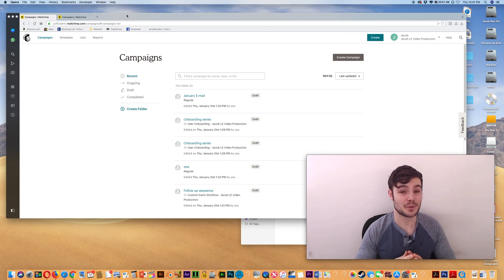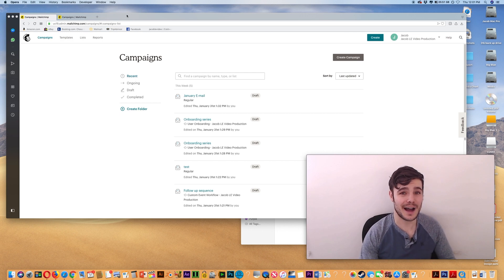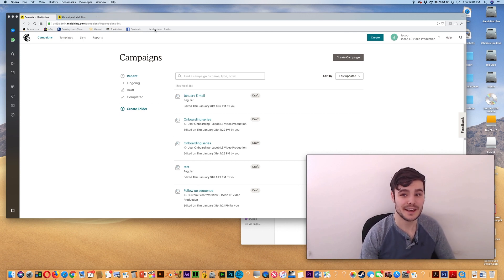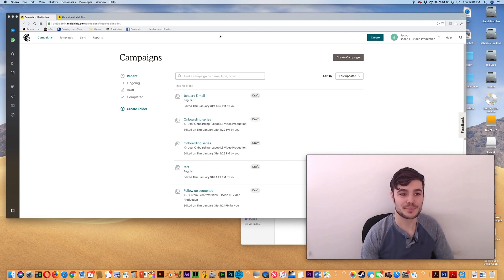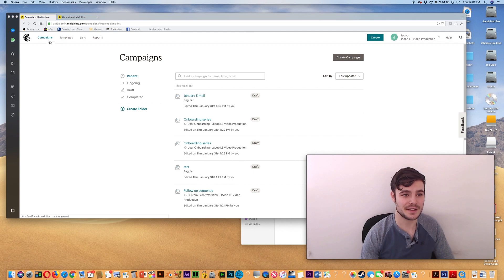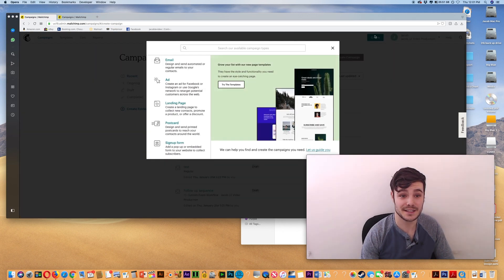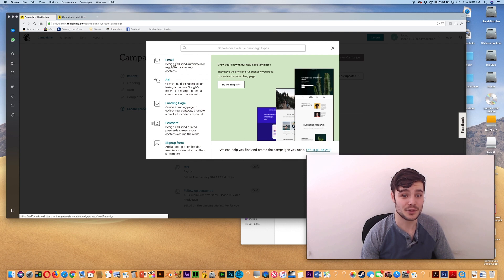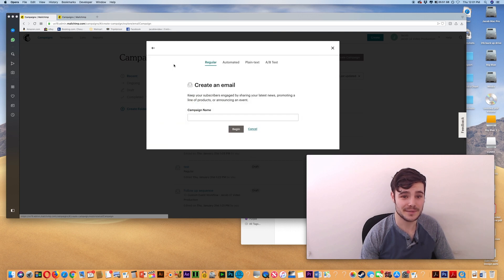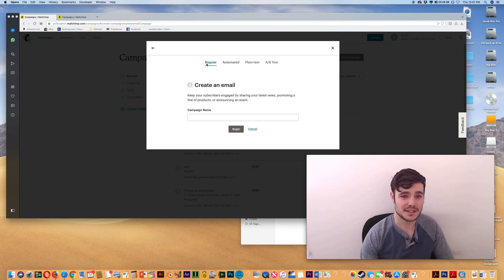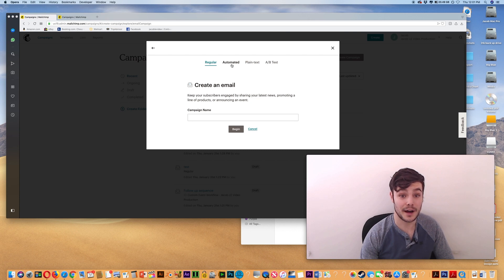So I am capturing my screen. It's pretty easy. Under campaigns, you'll go to create, you'll want to choose an email. And instead of regular, we'll want to go to automated.